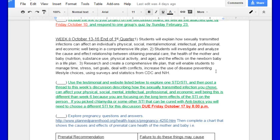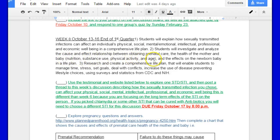Some of you have already done this, some of you still need to do that. You need to investigate and analyze the cause and effect relationship between obtaining prenatal care, the health of the mother and the baby, nutrition, substance use, physical activity and age, and the effects on the newborn baby in a life plan.